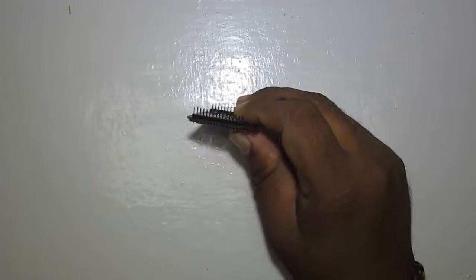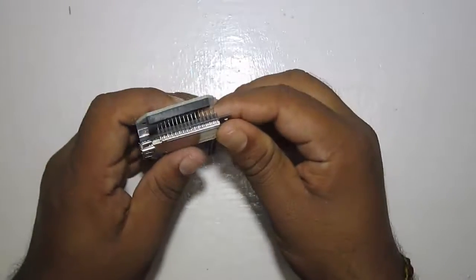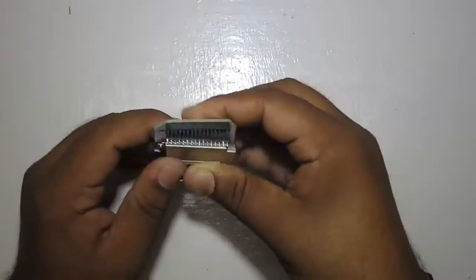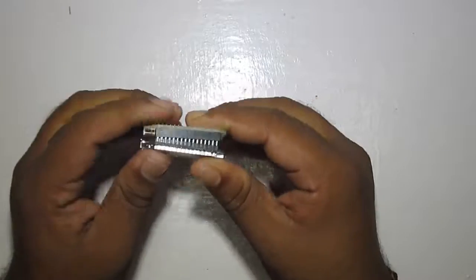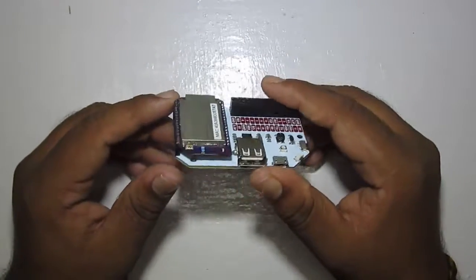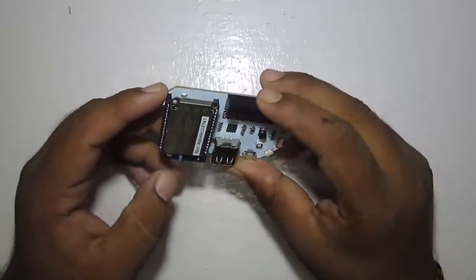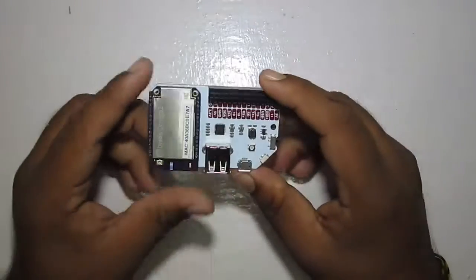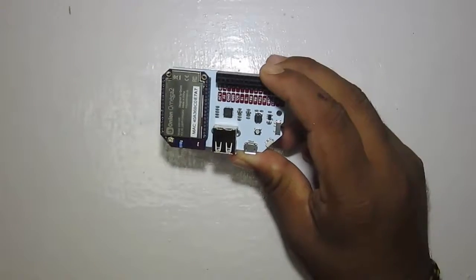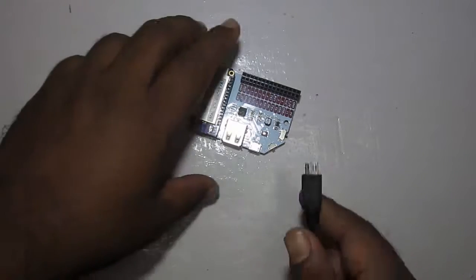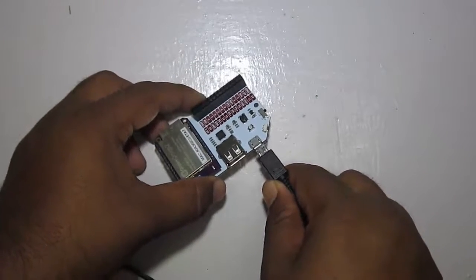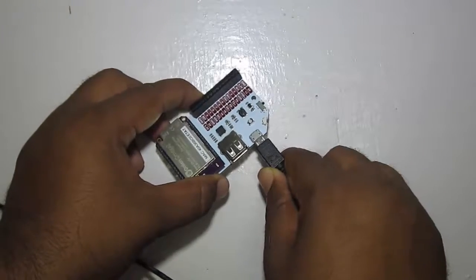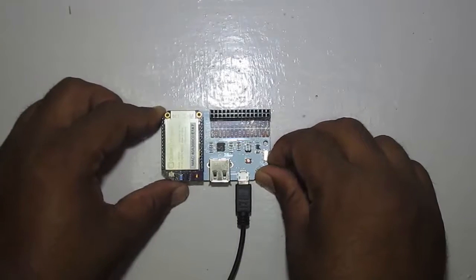So let's connect this to the expansion dock and connect it to PC. The Omega 2 goes like this onto the expansion dock. We will find an image showing how to plug the Omega 2 onto the expansion dock. Now let's plug one USB cable and make it on.